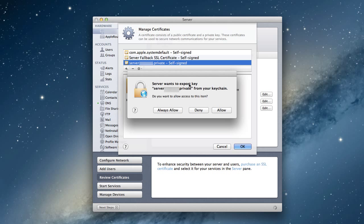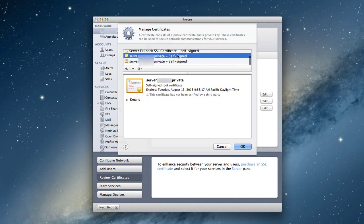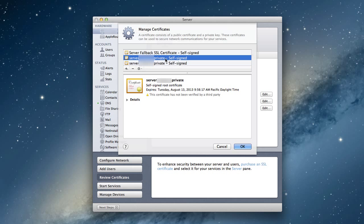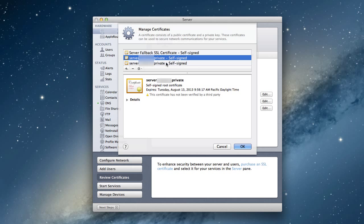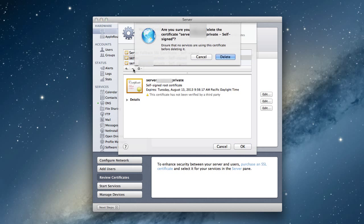Now it says Server wants to export these keys from your keychain. That's privacy things - I'm going to say always allow. So now we've got two self-signed certificates that are the same - here's the one I created, here's the one the server created. They're both the same certificates. I think I'm going to delete the one that was created earlier. I'm going to delete it.